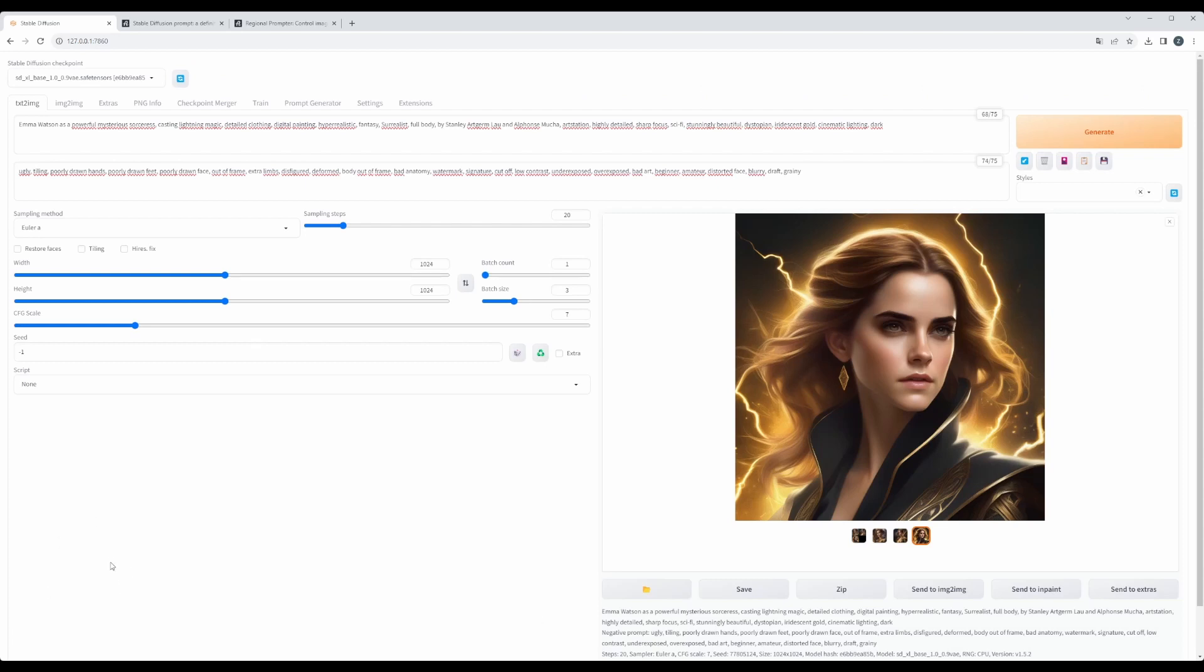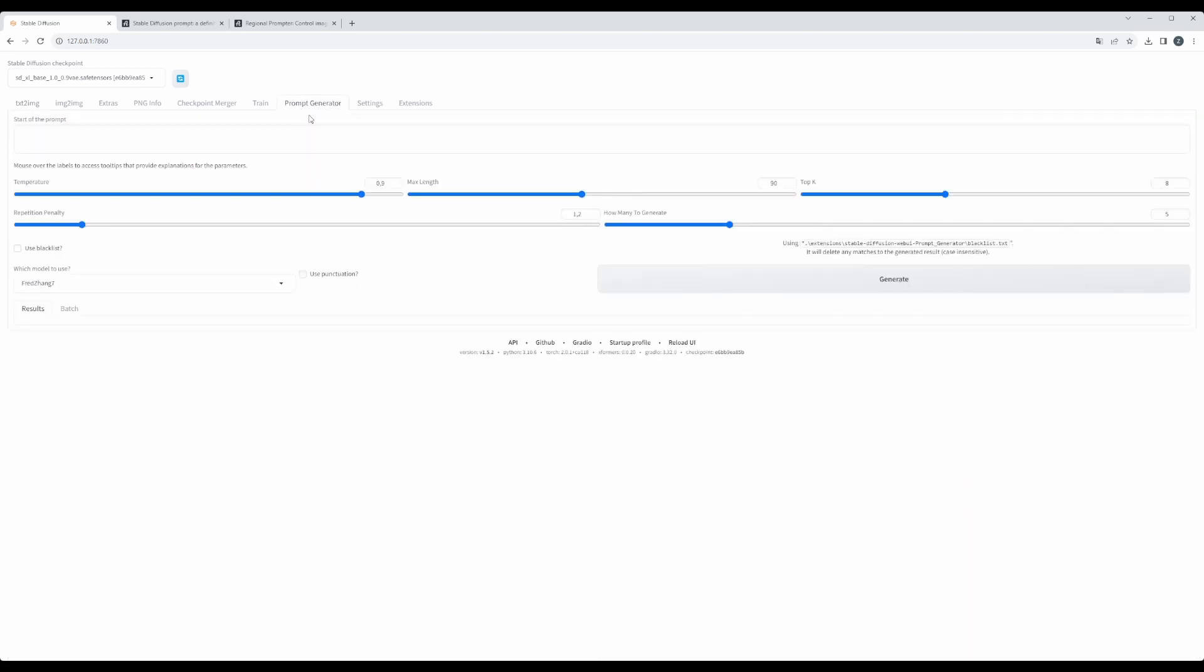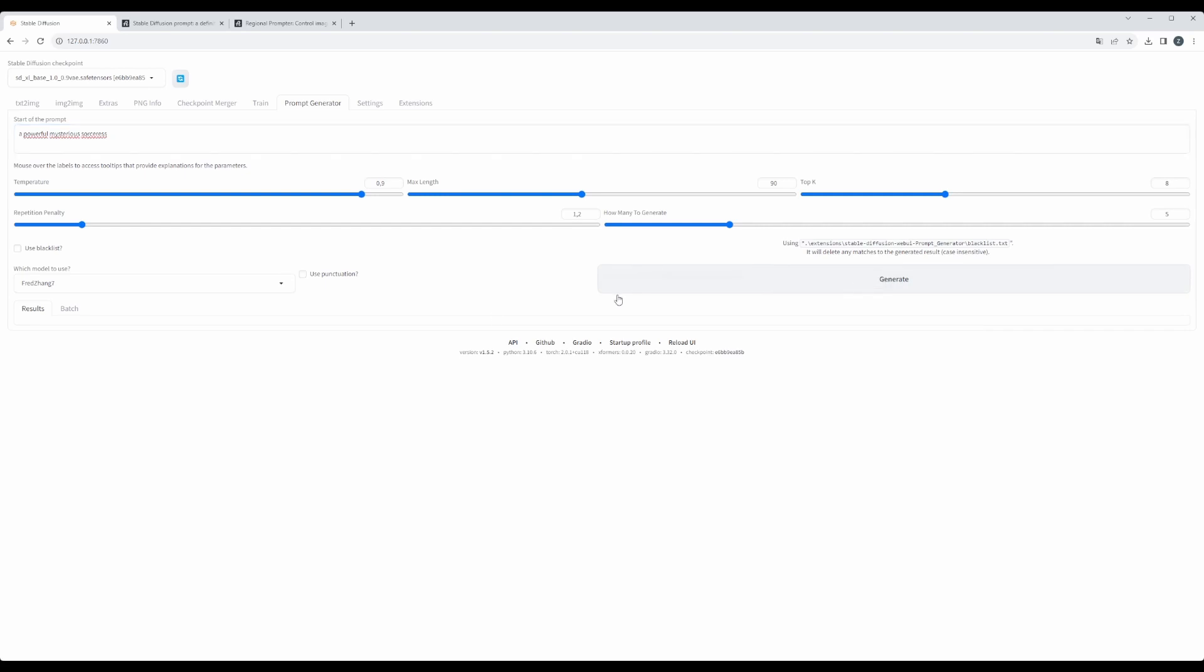There is one more thing I want to show you. Many times you probably do not want to generate this kind of prompt. So if we just take a powerful mysterious sorceress and you download from Automatic1111 git repository the so-called prompt generator, which is just different neural network trained to generate a prompt, you can just put here start of the prompt: a powerful mysterious sorceress. Then you just hit generate.